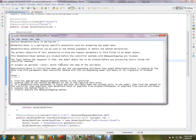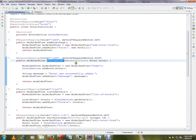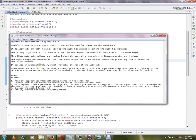@ModelAttribute methods are invoked before the controller methods with @RequestMapping are invoked. Even before the request mapping method is invoked, the model attribute has to be prepared — Spring does that behind the scenes. The logic is that the model object has to be created before any processing starts inside the controller method.